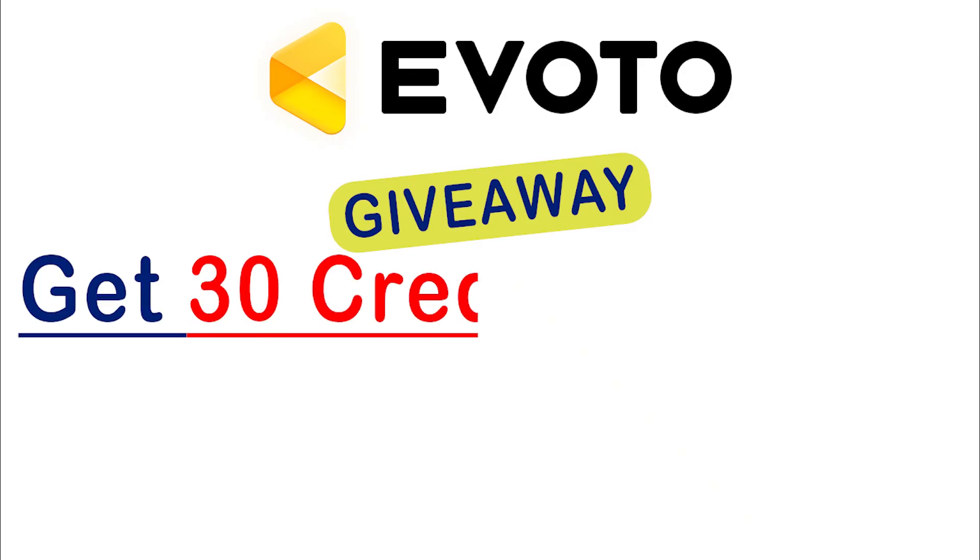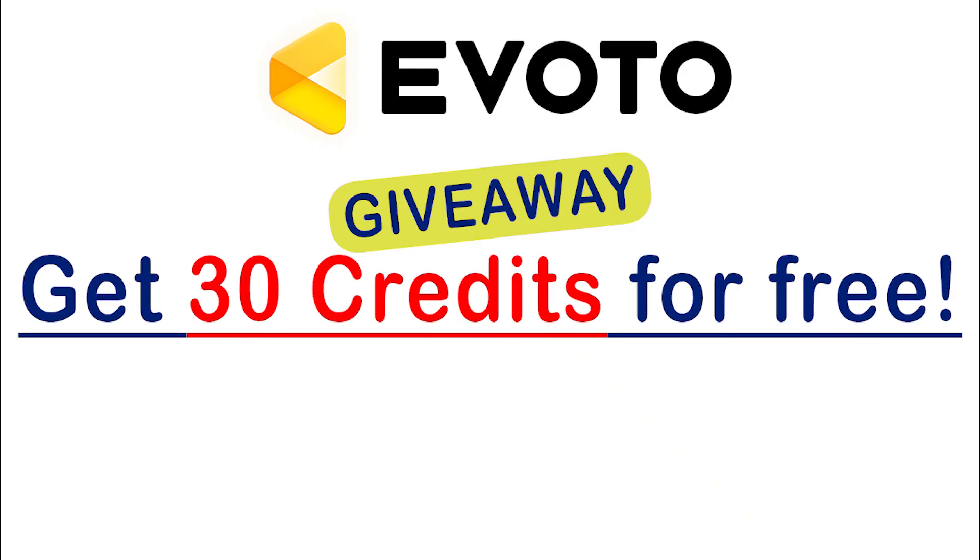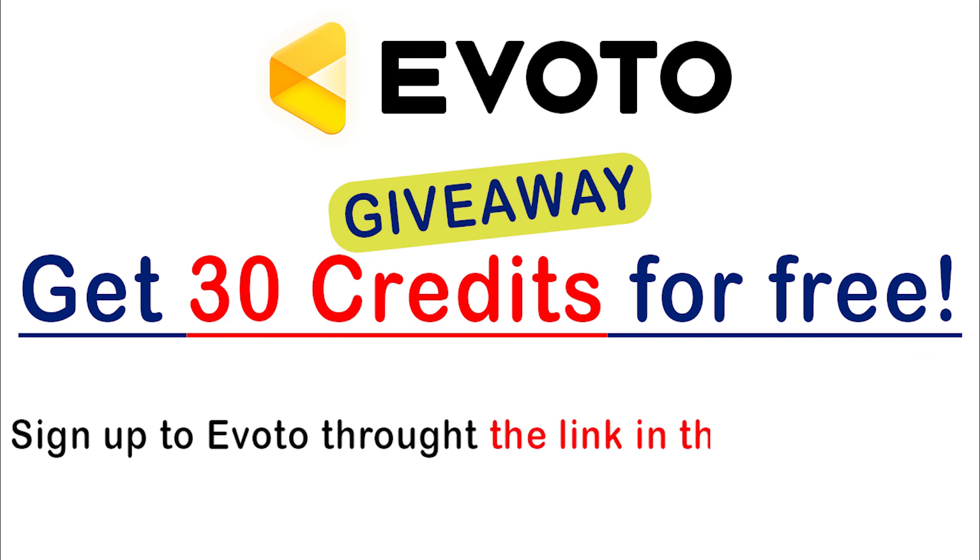You can get 30 free credits if you sign up to Evoto from the exclusive link in the description of this video.